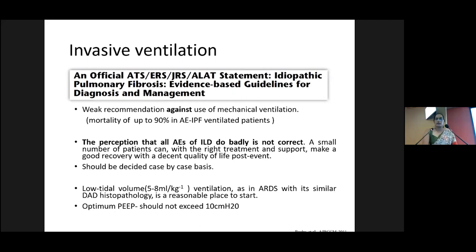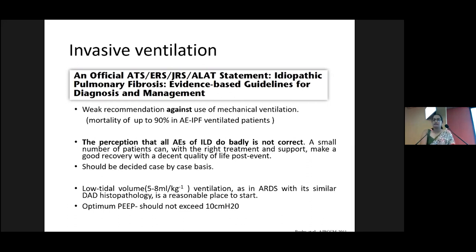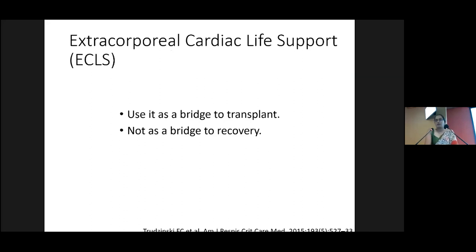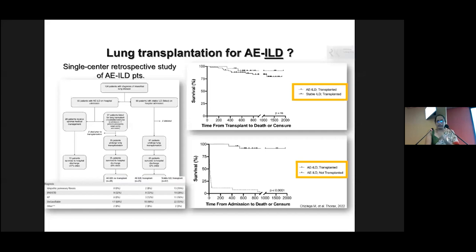What is the place of invasive ventilation in acute exacerbations? For IPF, guidelines advise against mechanical ventilation, as most studies have shown mortality is around 90% in ventilated IPF patients with acute exacerbation. However, the perception that all ILDs behave like IPF with poor prognosis is incorrect. Some patients with non-IPF ILDs — and even some IPF patients — may improve with correct immunosuppressive treatment and make a good recovery. Therefore it is very important to decide on a case-by-case basis. If intubating, use lung-protective ventilation with low tidal volumes and PEEP less than 10, to avoid further lung damage. ECMO has a place, but only as a bridge to transplant, not as standalone treatment. Lung transplantation also has a place, but not currently in our context.